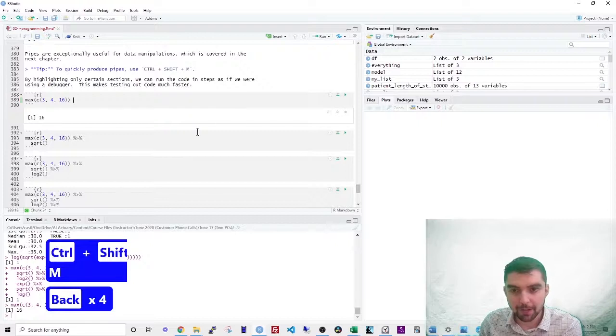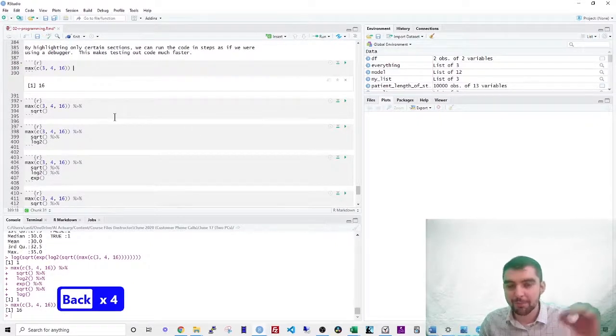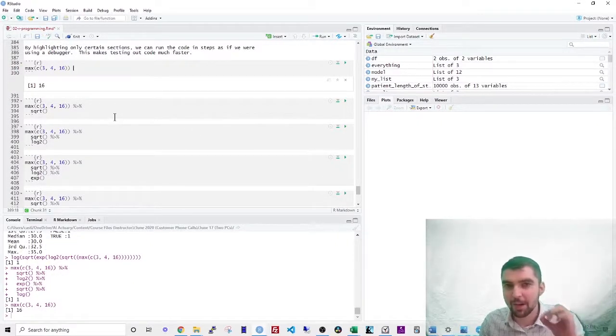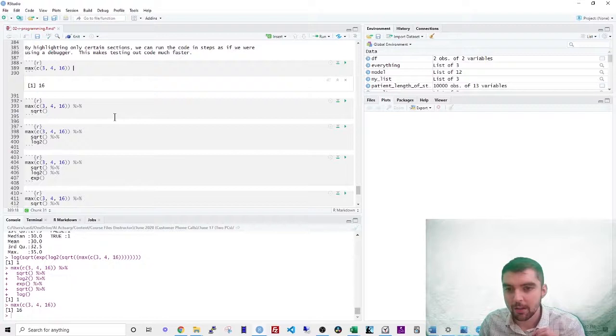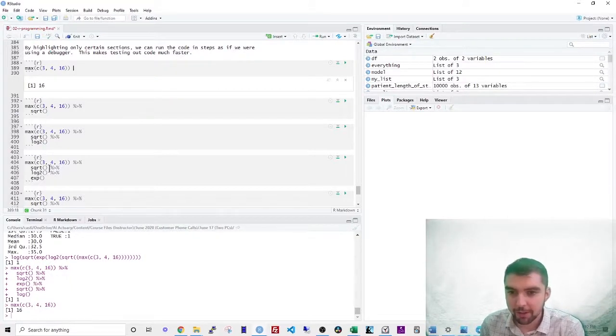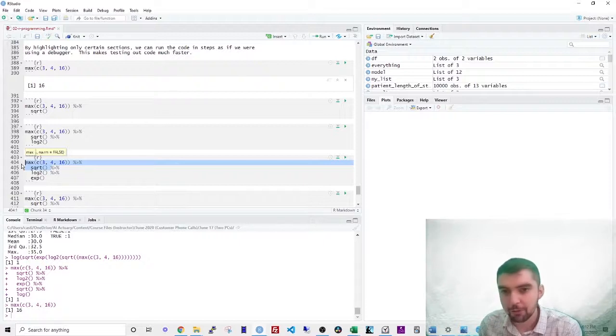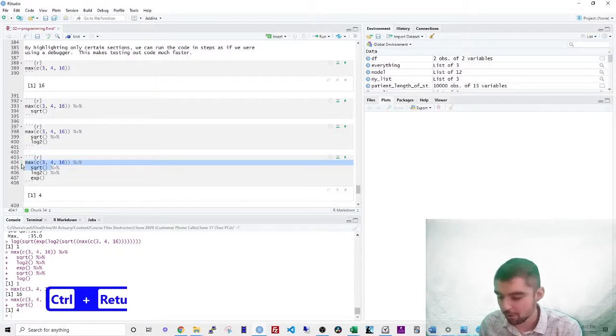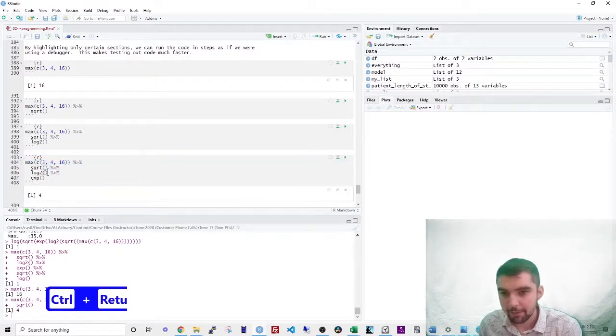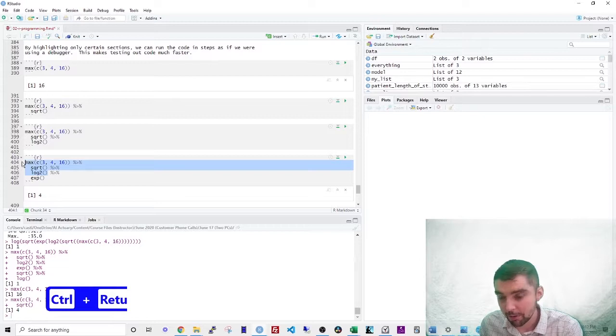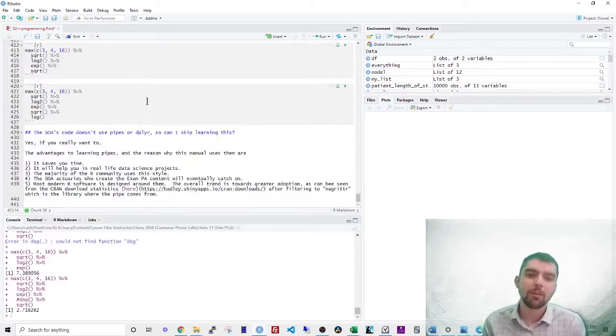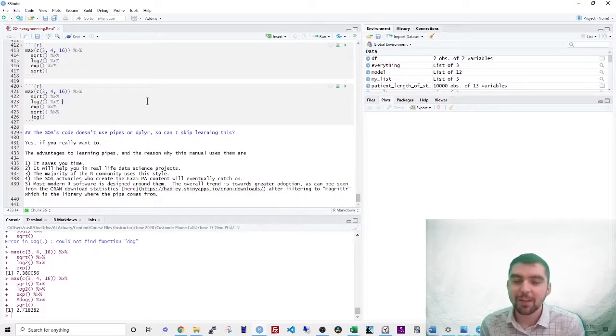So when you're evaluating, you can also just take piecewise bits, right? So if I want to just evaluate the max square root, I just highlight those two, and then then control enter. If I want to evaluate the log part two, hit control enter. So I said at the beginning of this video that you don't have to be an expert in R to pass exam PA. And that's absolutely true.